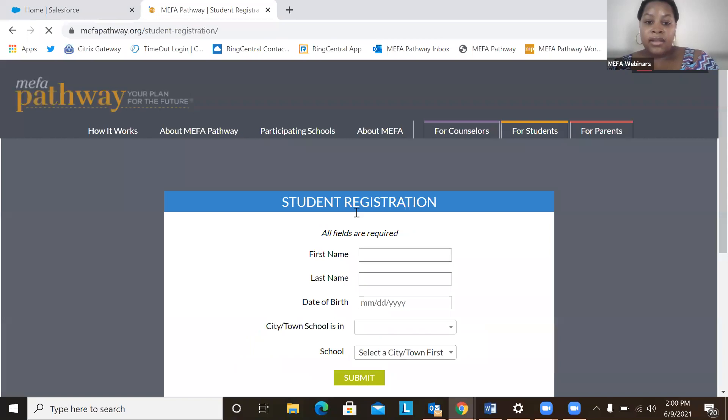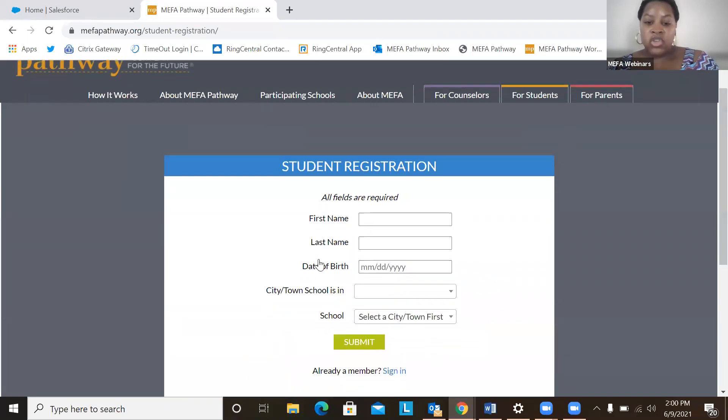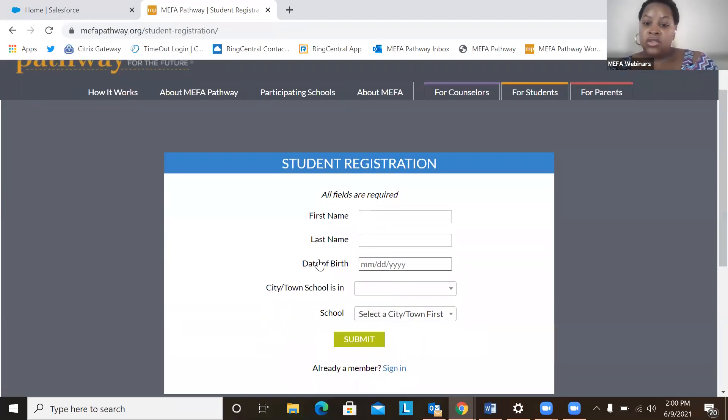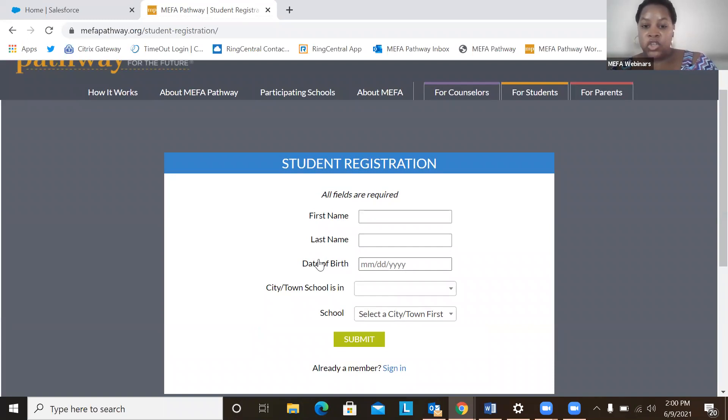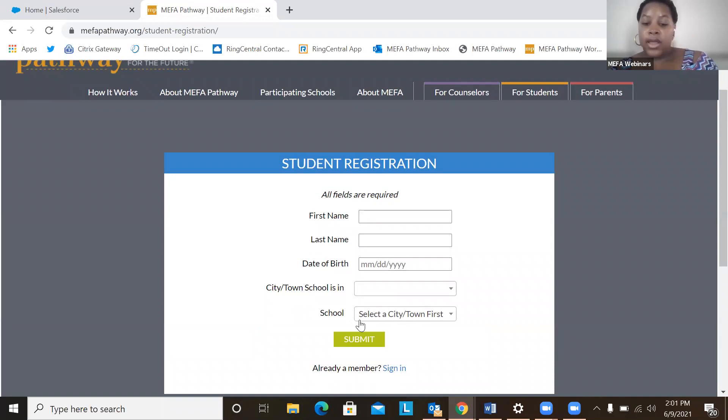The registration entails two forms. The first page is just basic information like first name, last name, date of birth, the city or town the school is in, as well as the school that the student attends.